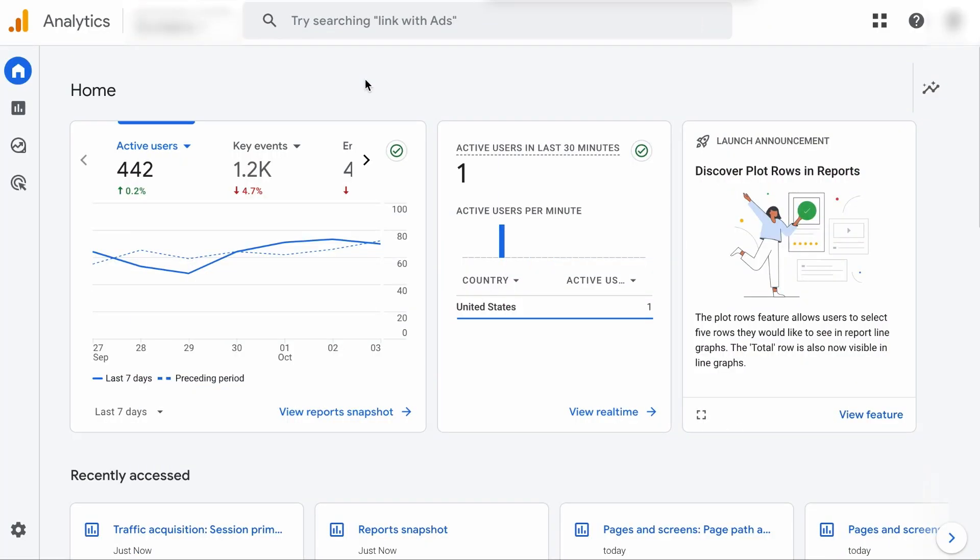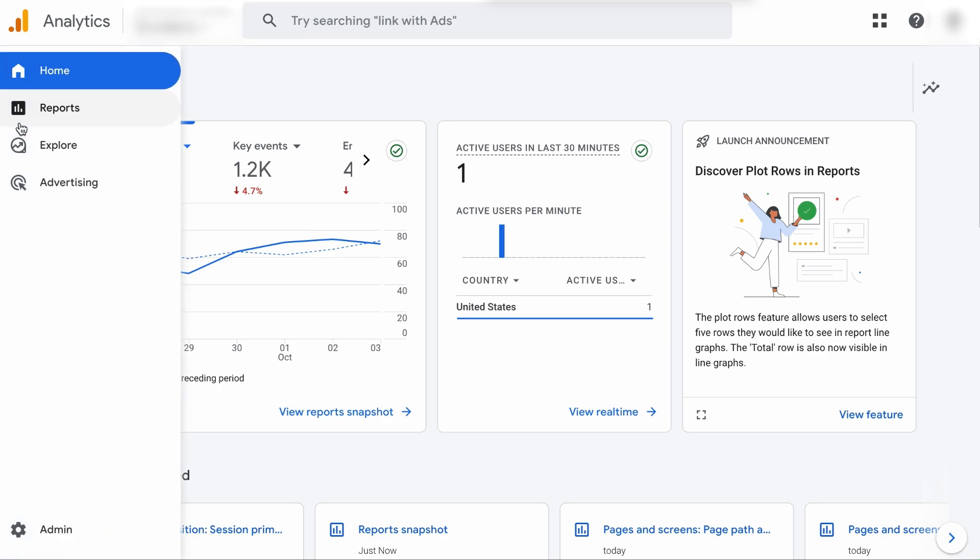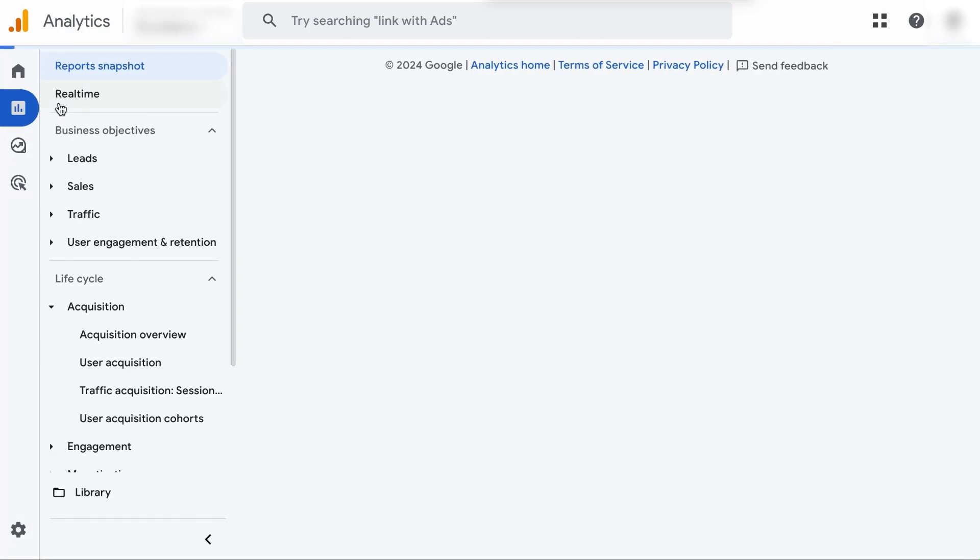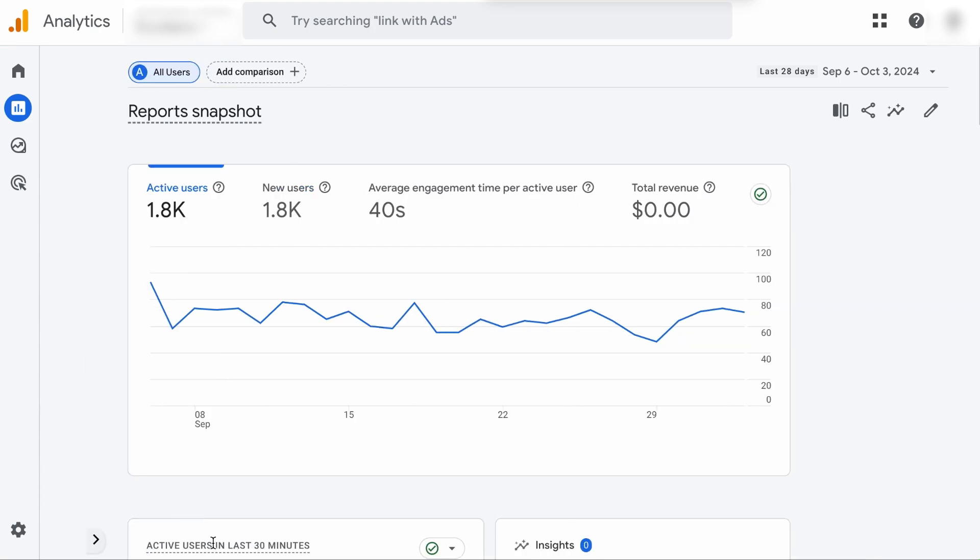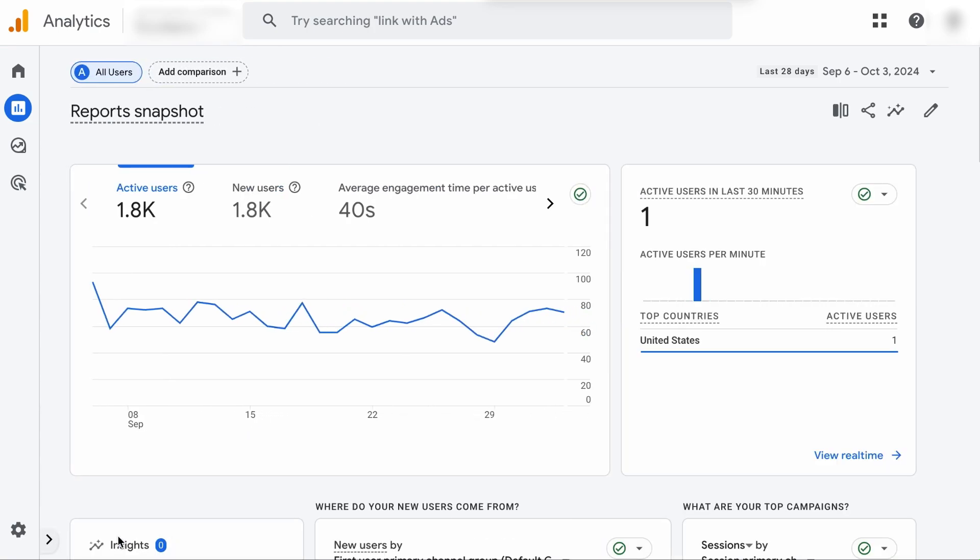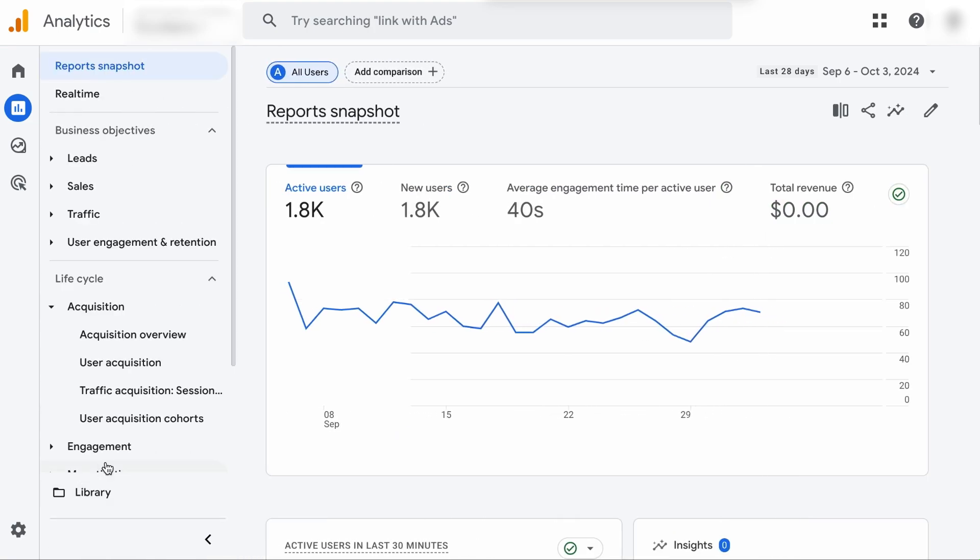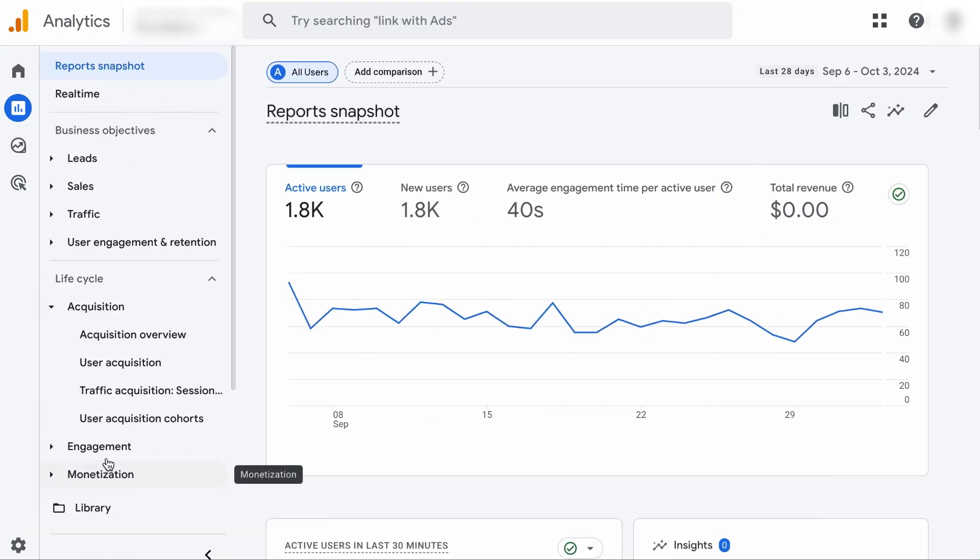Organic traffic shows how many users find your website through search engines. It is a direct indicator of your SEO performance. So let's visit Google Analytics. You want to hover to the left menu and select Report. If the left menu is collapsed, you want to click on this to expand it.